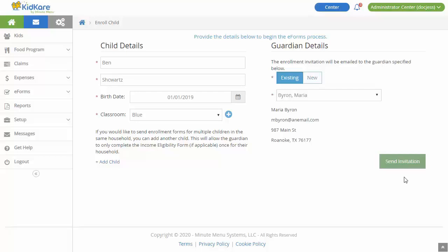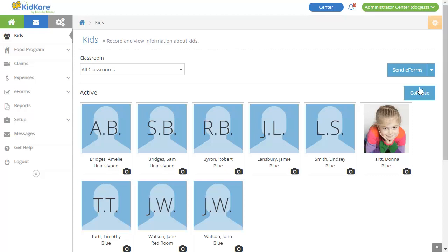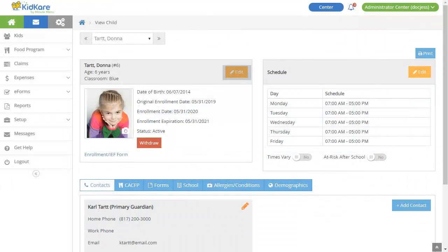If you need to view or edit participant information, click a participant's name. Click Edit, if available, to update enrollment information. This is also where you would go to withdraw a participant or to print their enrollment forms.